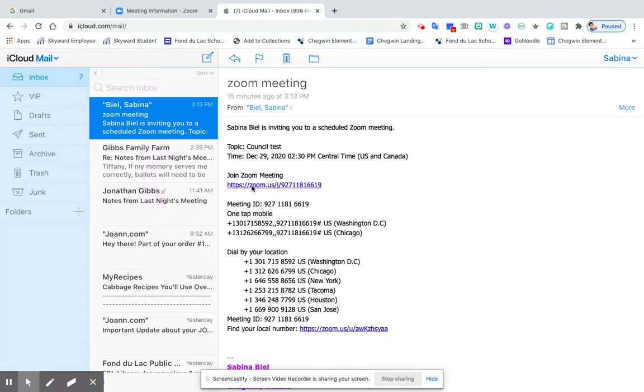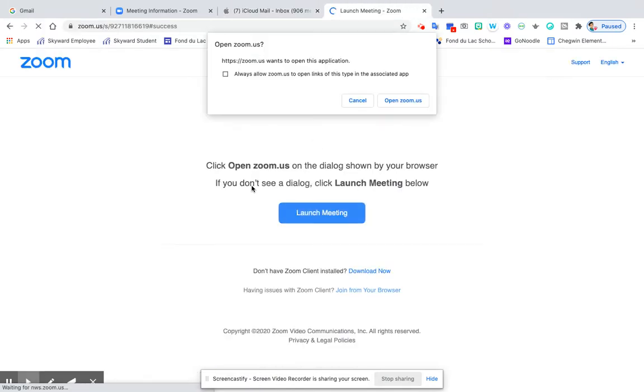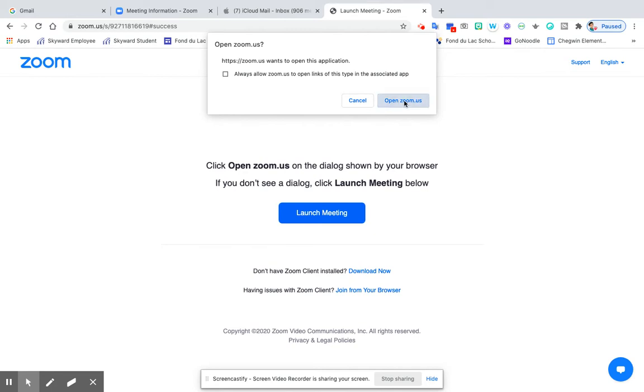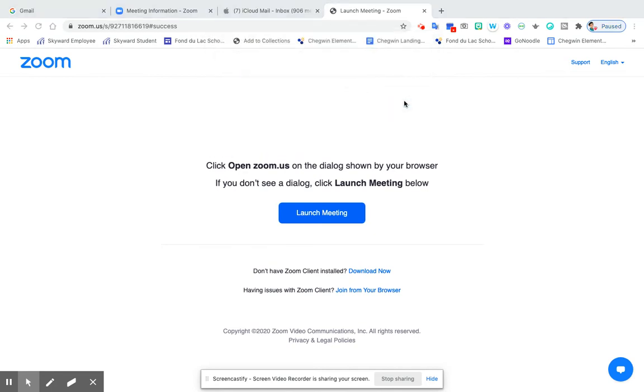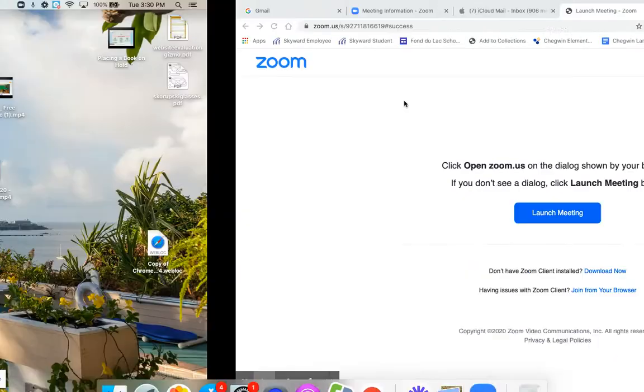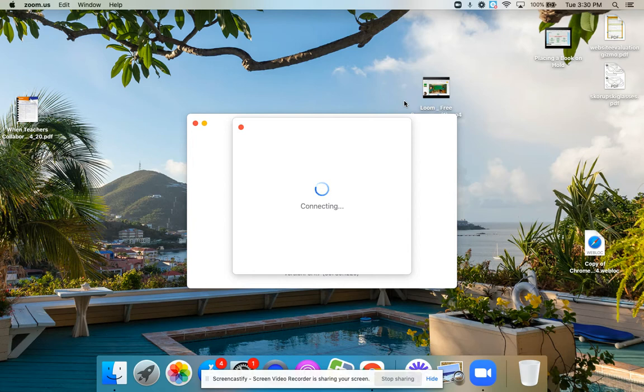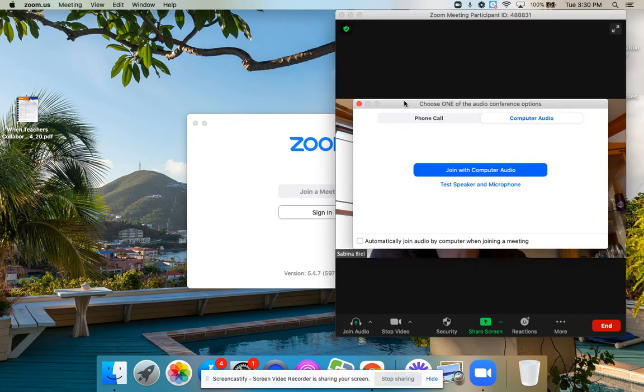When you click on the link, it should take you straight to zoom.us. What it does then is you need to open it. It will probably ask you about opening it. So when you open this, then you are able to join the meeting. It will connect and yours will look different depending on what device you're using.